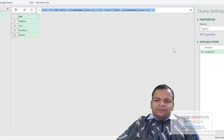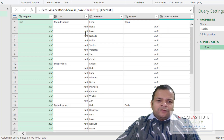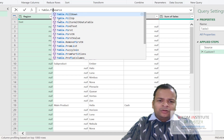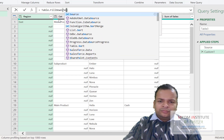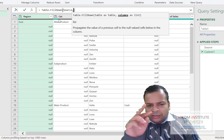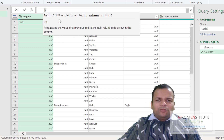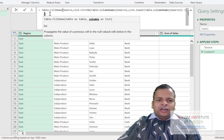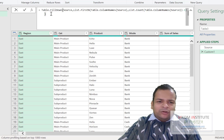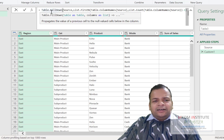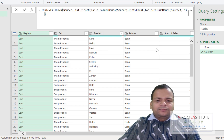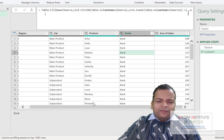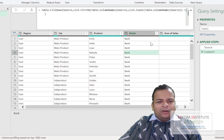Now I'll use the same approach — click the function key and type Table.FillDown. The first argument is Source, then a comma. For columns as list, I'll paste the dynamic formula I've just built. I don't need to add anything extra — it closes automatically. Click anywhere and you can see all columns have been filled down.